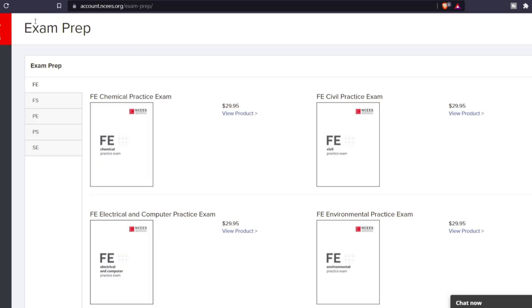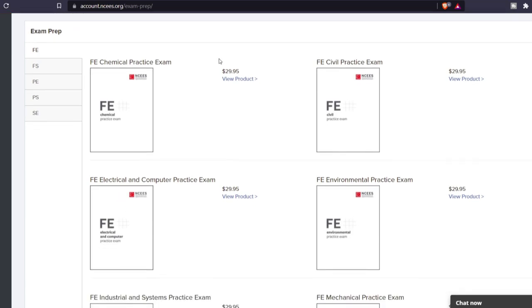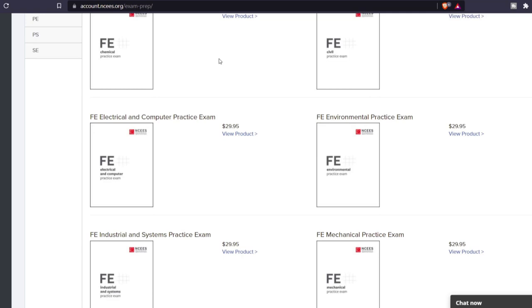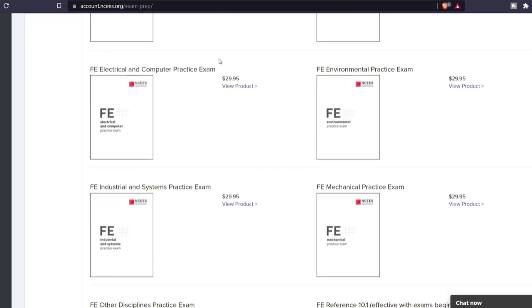The NCES reference handbook is the only reference material allowed during the exam. For preparation, you can purchase a hardcover version or download a free PDF. I personally recommend the PDF version since that's what you'll use on exam day — you want to feel comfortable with the same experience you had while studying. The NCES also provides practice exams you can purchase through their website.